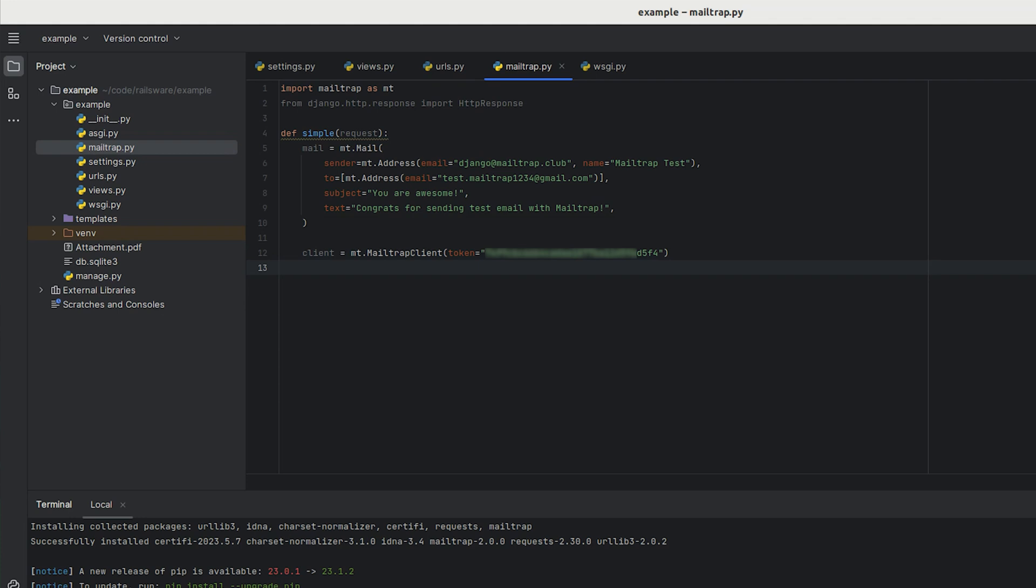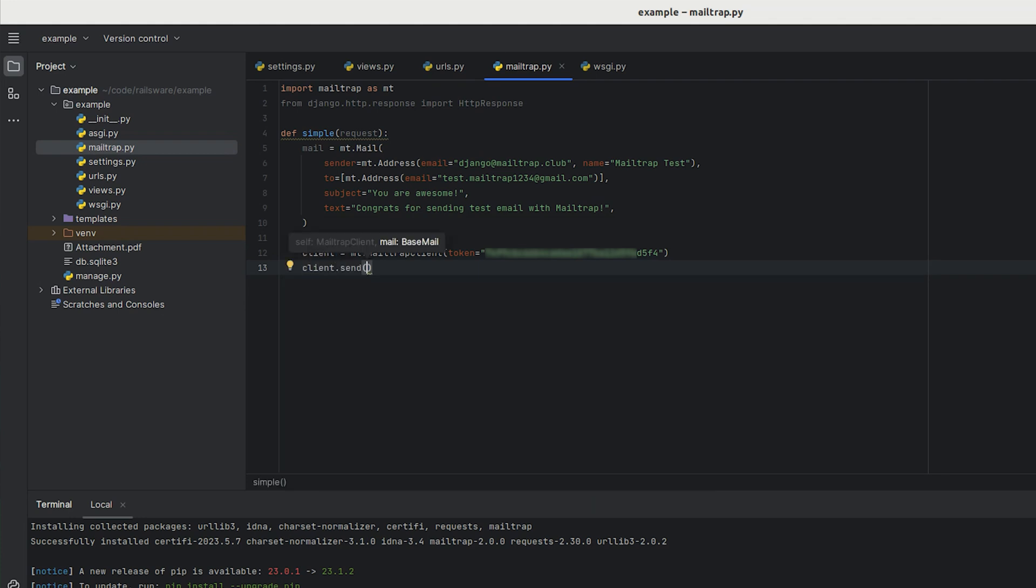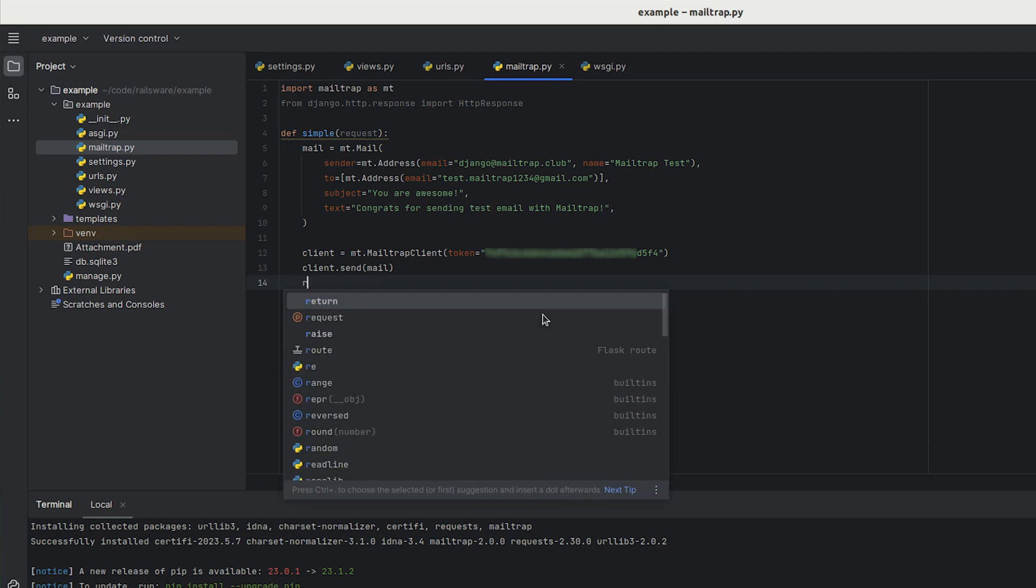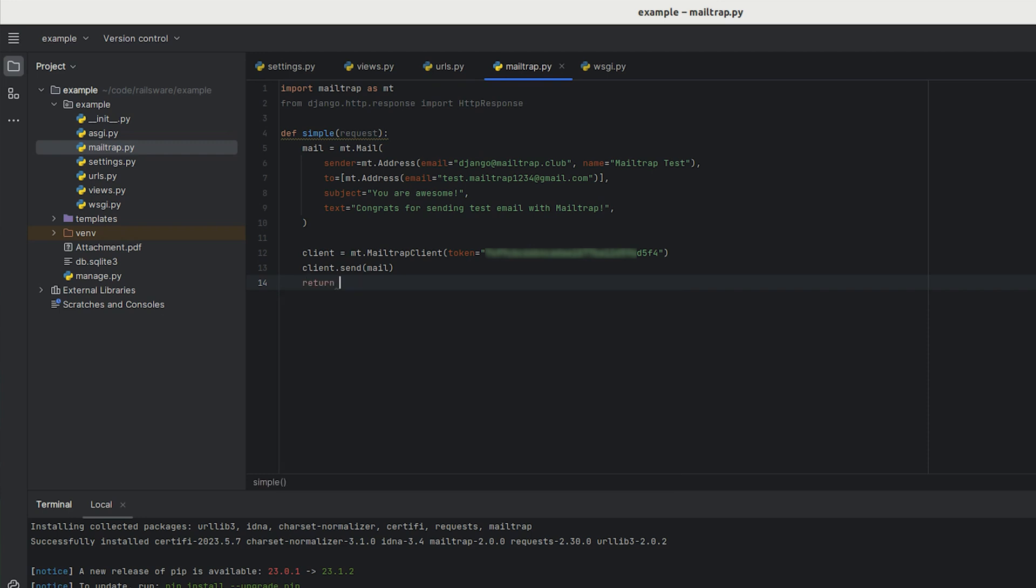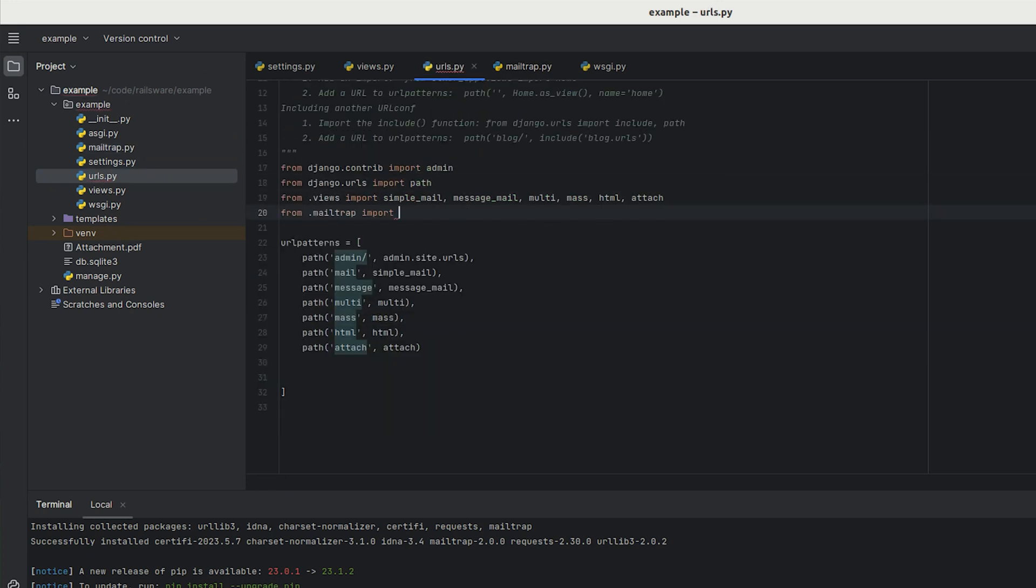Finally, we use the send function of the client, passing our email to it. Lastly, let's return a standard HTTP response and define the URL endpoint for our new function.